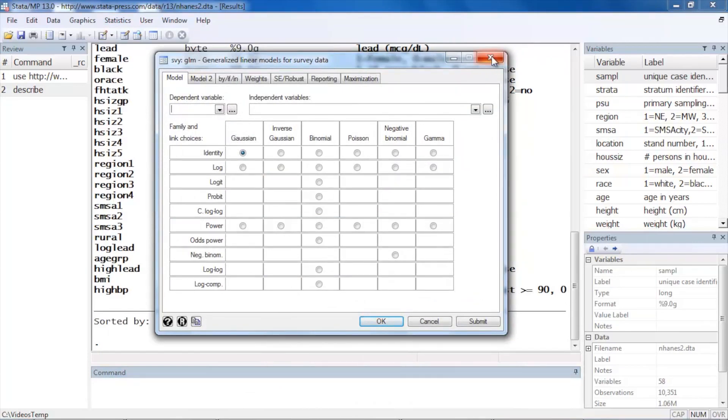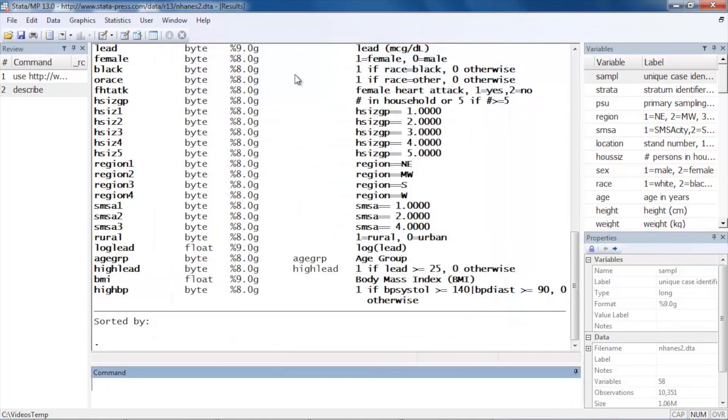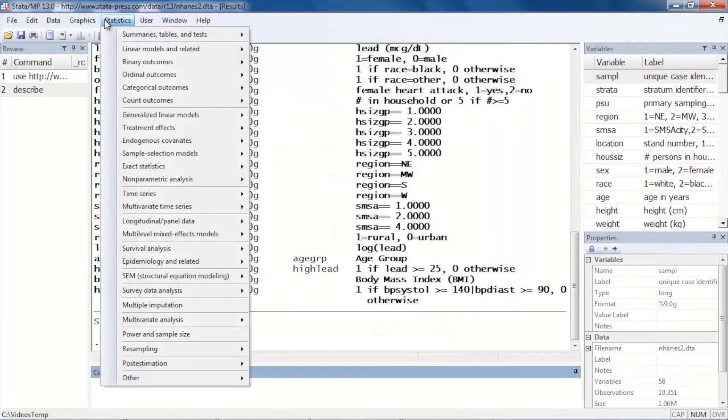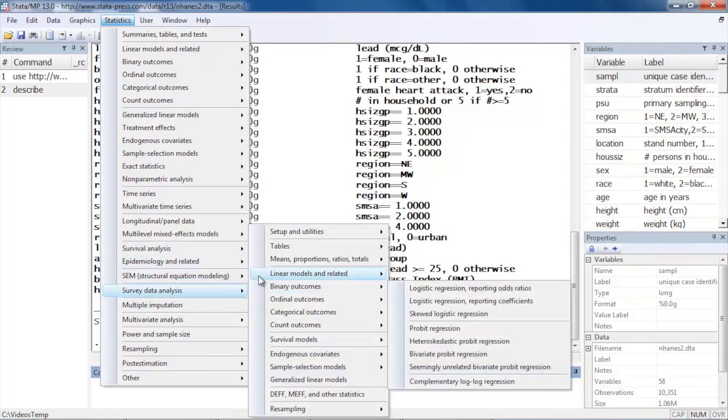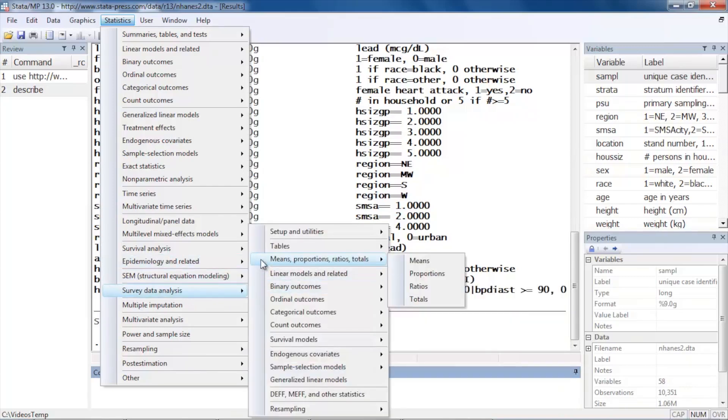So again, we can fit a wide variety of models using the Stata survey features. So let's go back to Statistics and go to Survey data analysis, and let's just do some simple things.